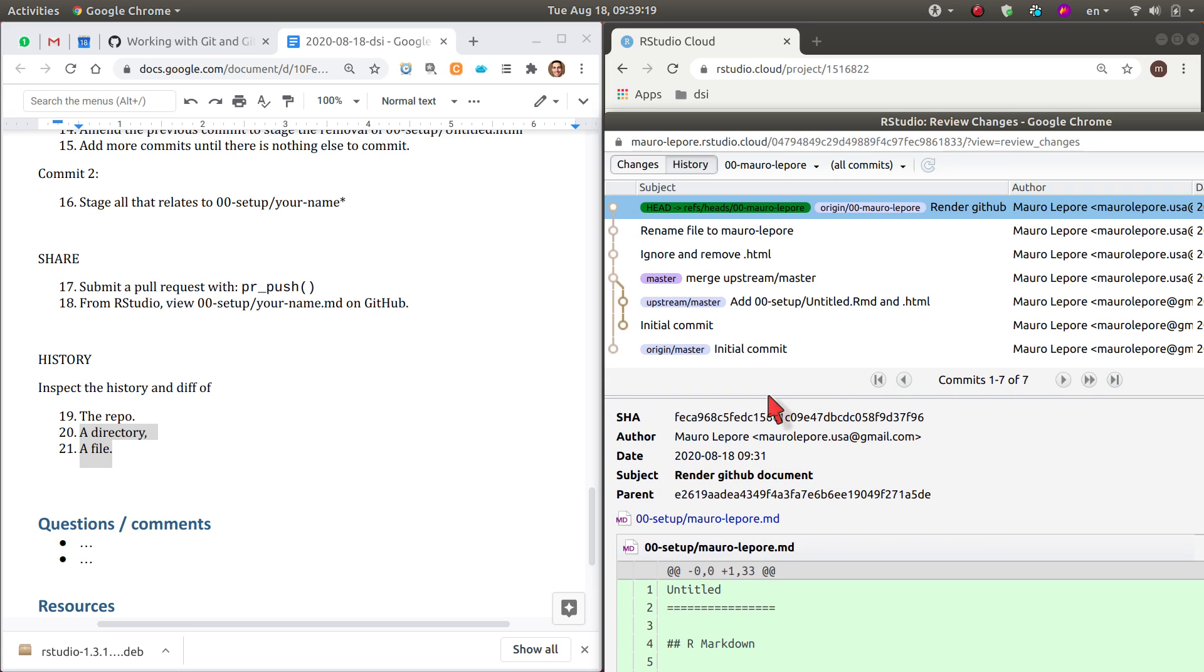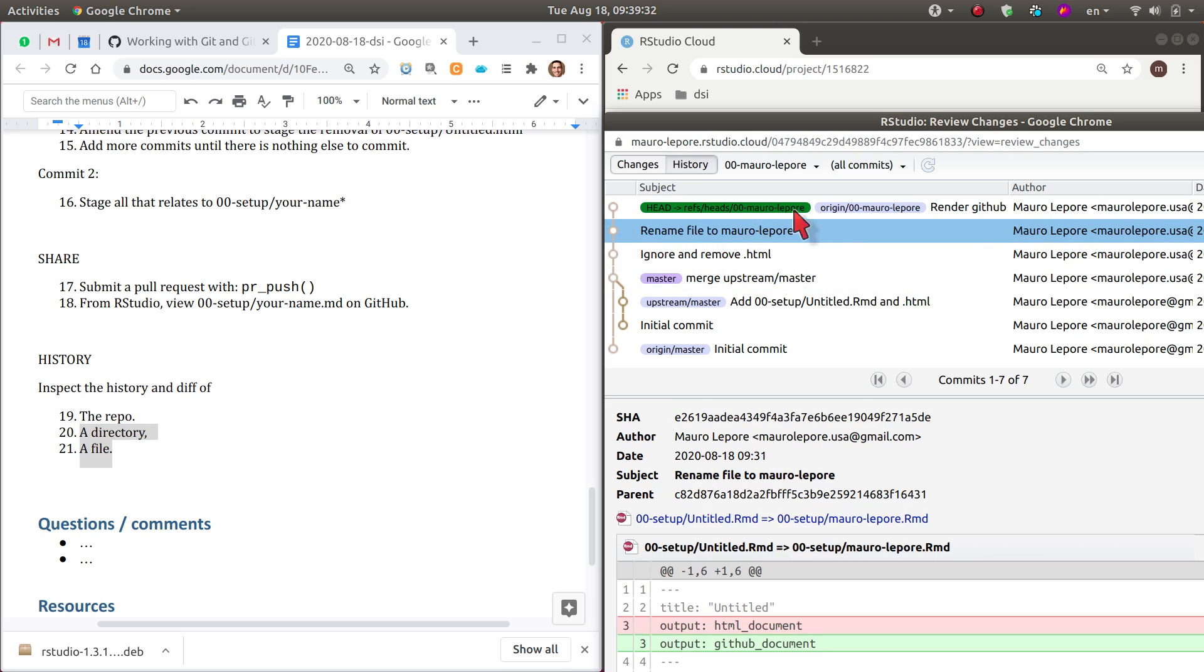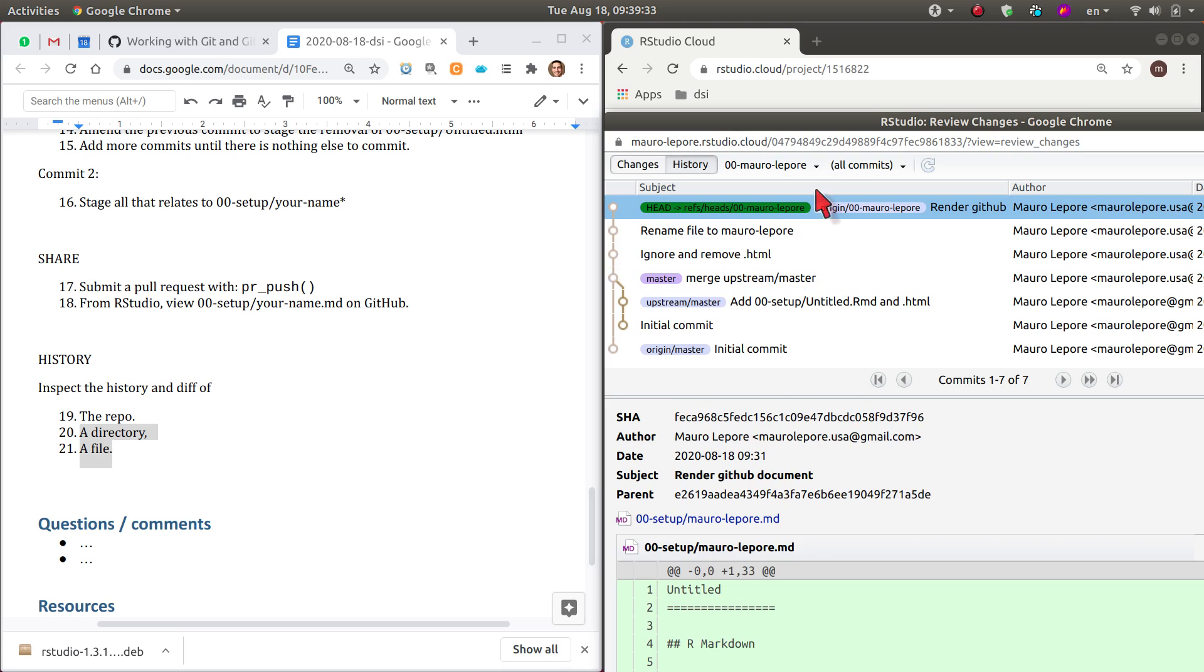when we open the history panel, is a history of the entire project where you can see the different remotes that you have. And in this case, from the point where we created the branch, every commit that we did.